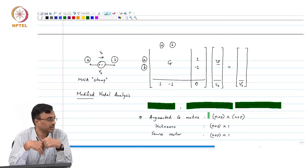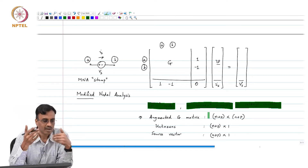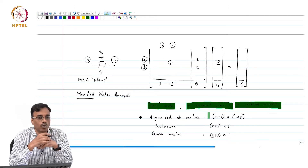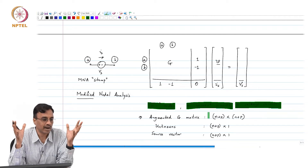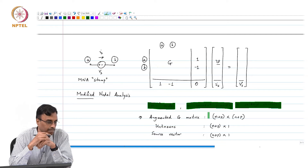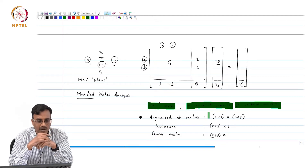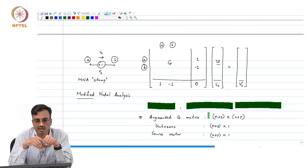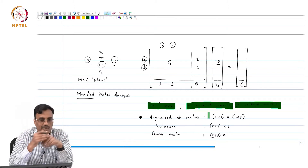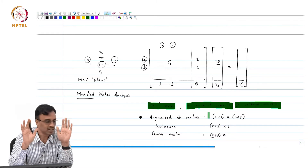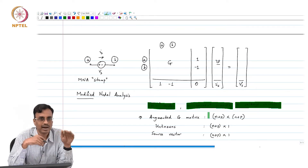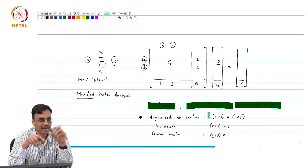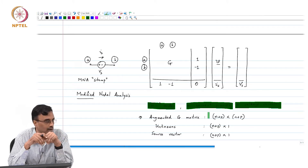This is of course a simple-minded way of doing this. If you have a huge network, you do not want to allocate so much memory at one time. You can do smarter things — that is a whole different ball game involving memory management. But at least in principle, you go element by element and add to the existing all-zero augmented conductance matrix the stamp of that particular element.